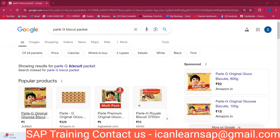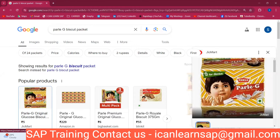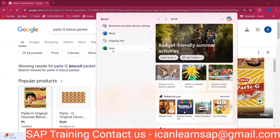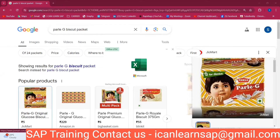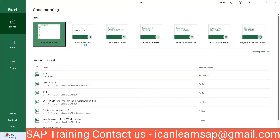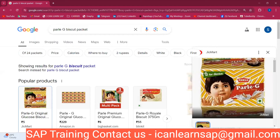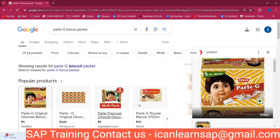Can you see my screen? I'm showing a Parle-G biscuit packet — a five-rupee glucose biscuit. This biscuit packet contains a certain fixed quantity of biscuits — nowadays six biscuits per packet. So if you go to any shop and ask for a five-rupee Parle-G, they will give you this small packet with six biscuits inside. That fixed quantity in the packet — that is called a lot. So the lot size here is six biscuits.